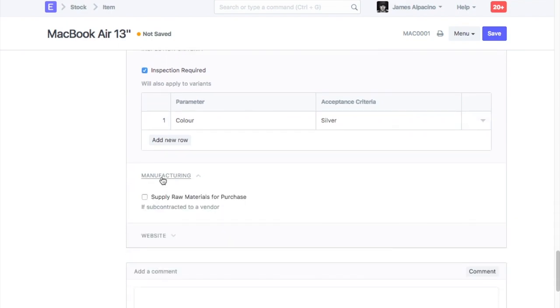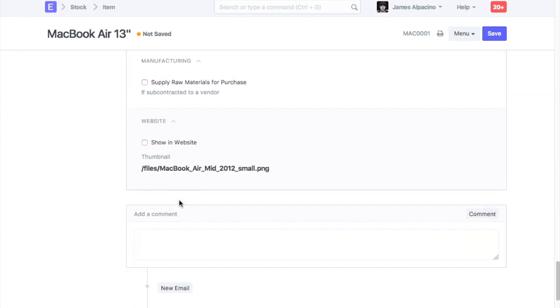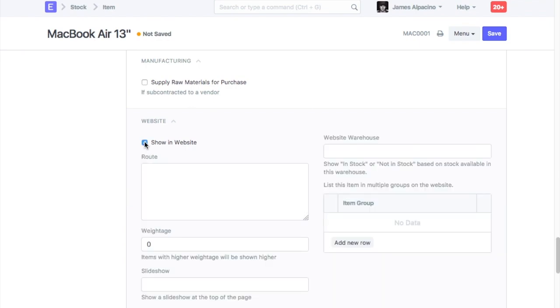If you subcontract manufacturing of this item, then check this field, else leave it unchecked. You can also have a website generated from your ERPNext account. Click here if you want to publish this item on the website.